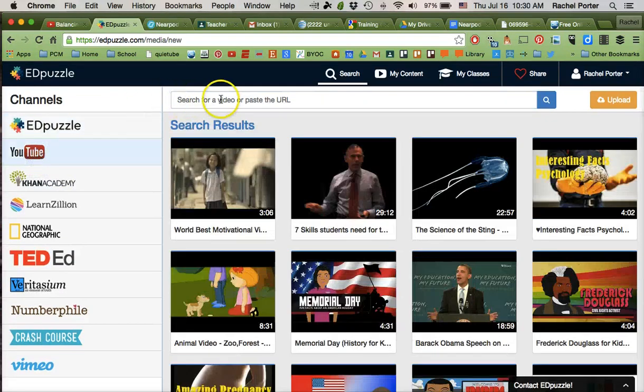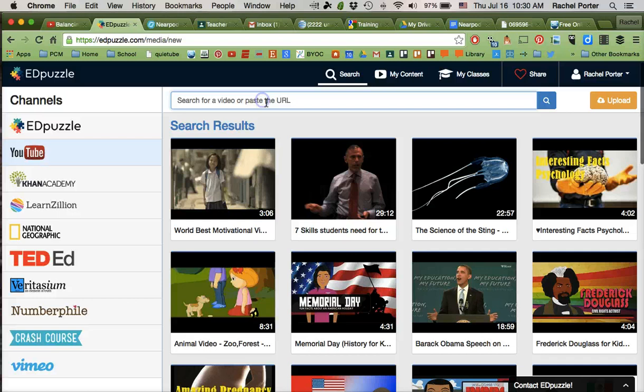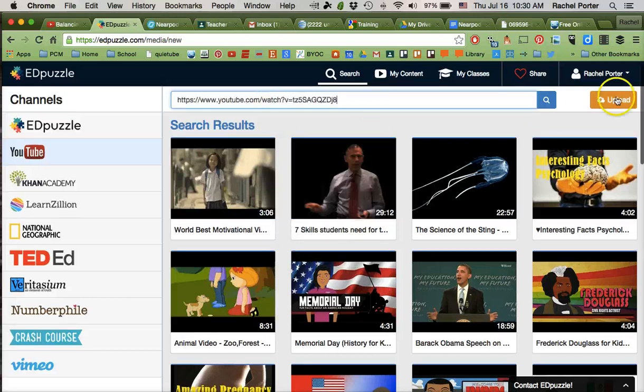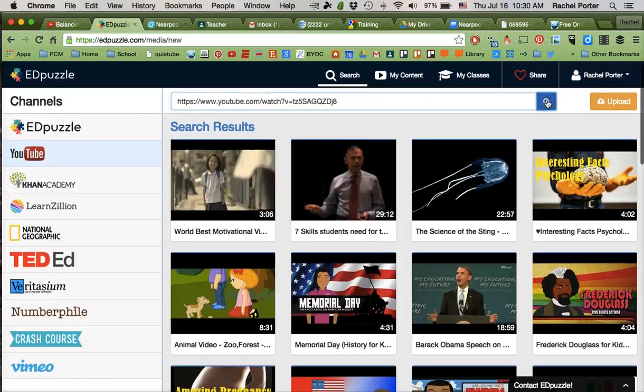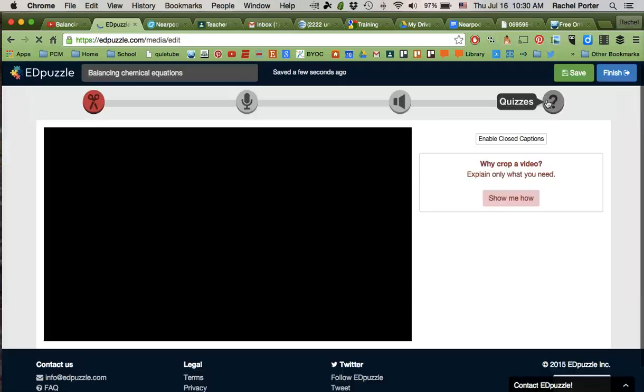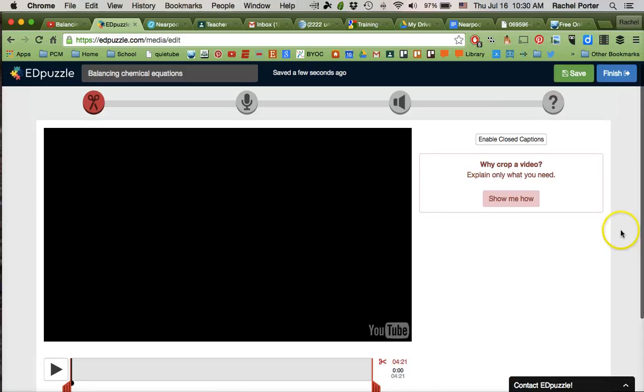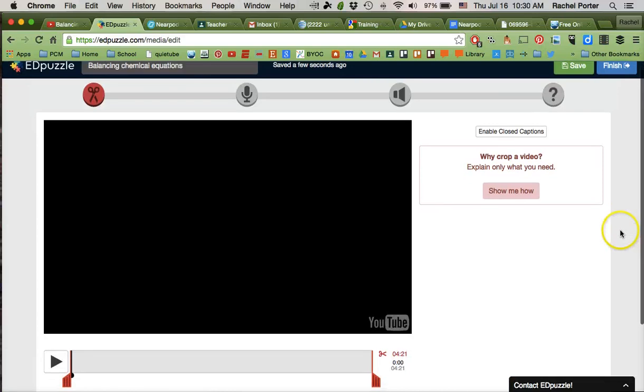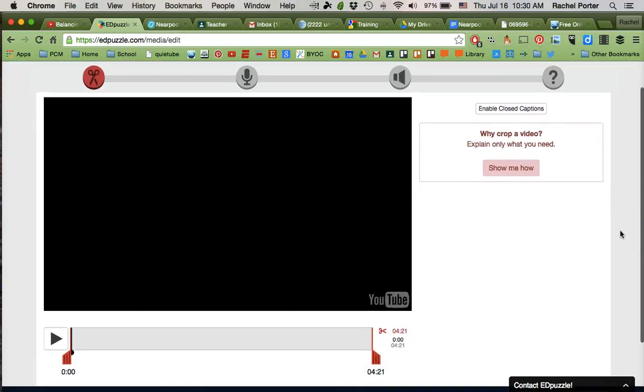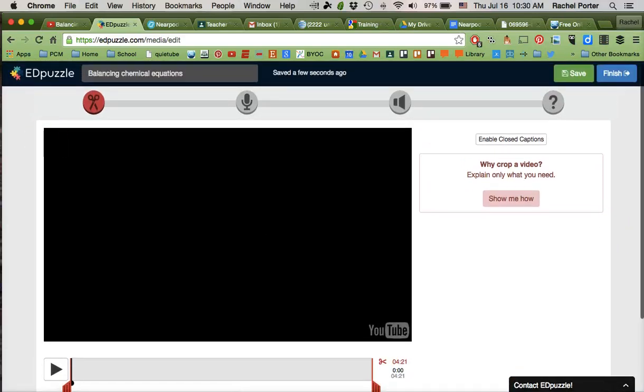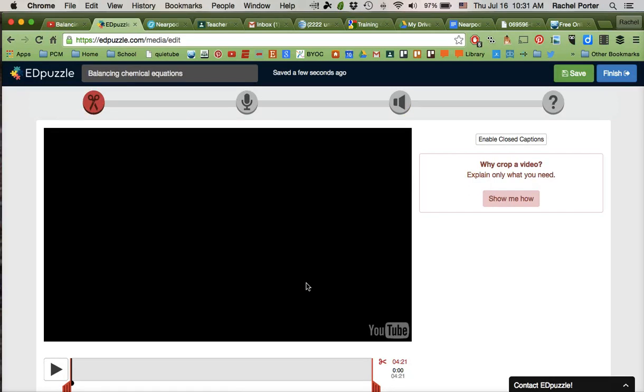And right here where it says search for a video or paste the URL, I'm going to paste the URL that I copied earlier and click search. Okay, so what that's going to do is it's going to find my video and it's going to put it into its editor. And we're not going to do any of these things. We'll have other tutorials and trainings available soon for how to do those things if you want to take advantage of those features of Edpuzzle.